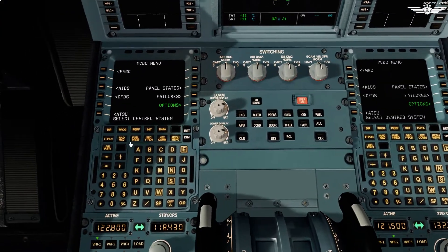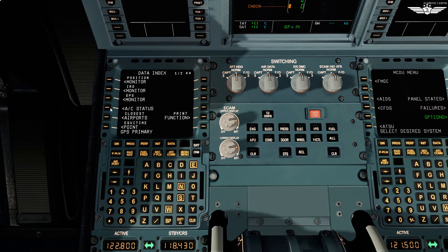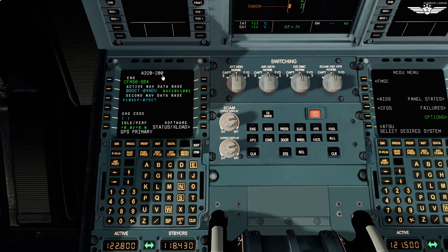Coming down to the pedestal, we have our MCDU, which we will cover in detail in the next episode on FMGS preparation. Before we continue the scan, we check aircraft status on the MCDU — press the DATA key, then the line select key for aircraft status. We can see our aircraft type, engine type, and the validity of the nav database, which is current.